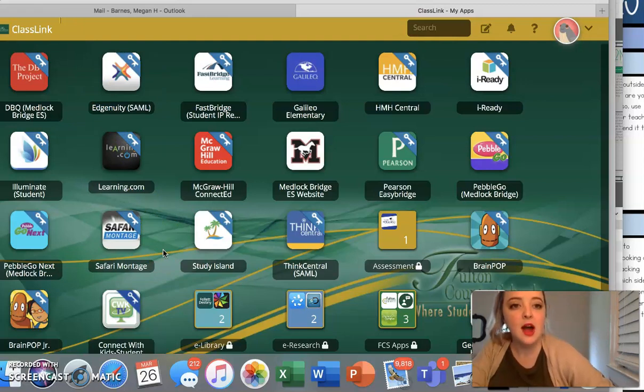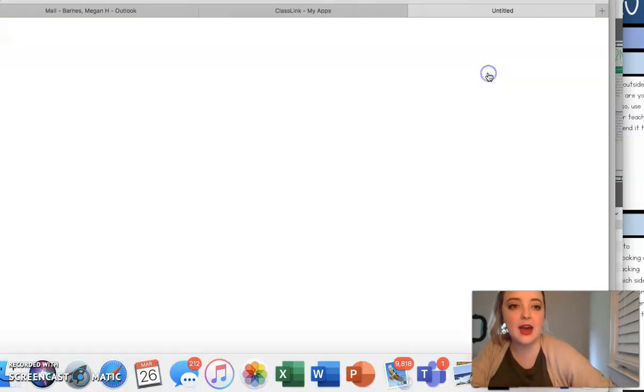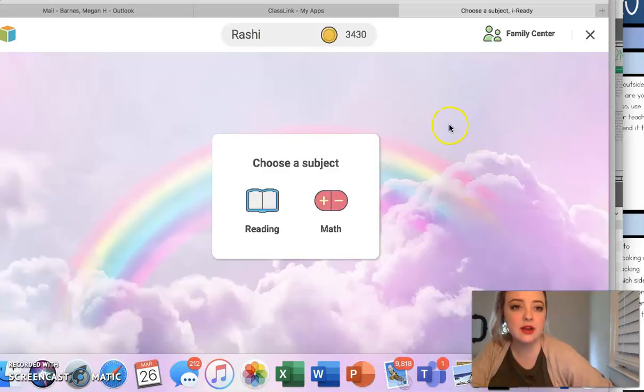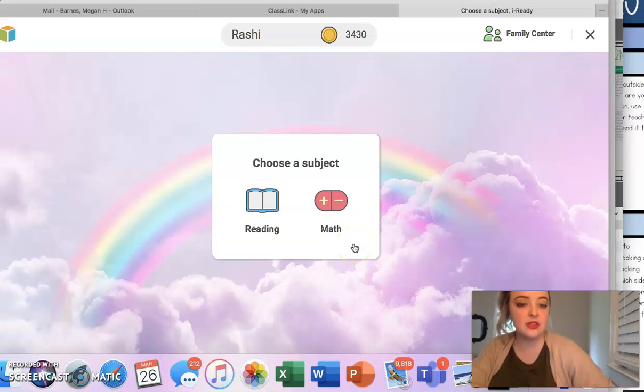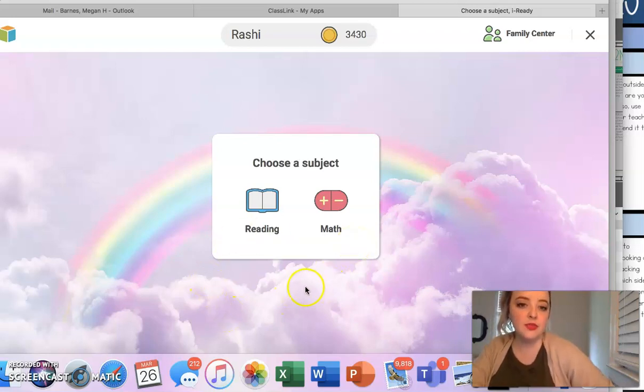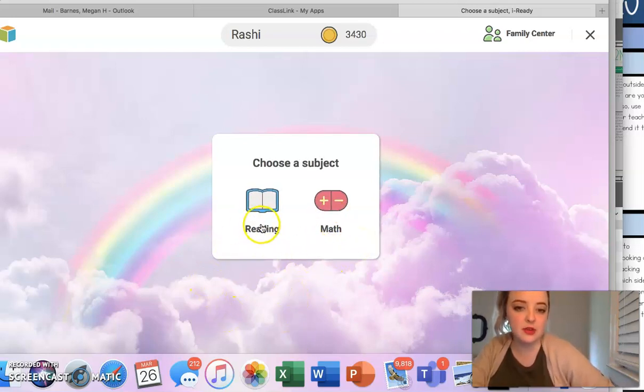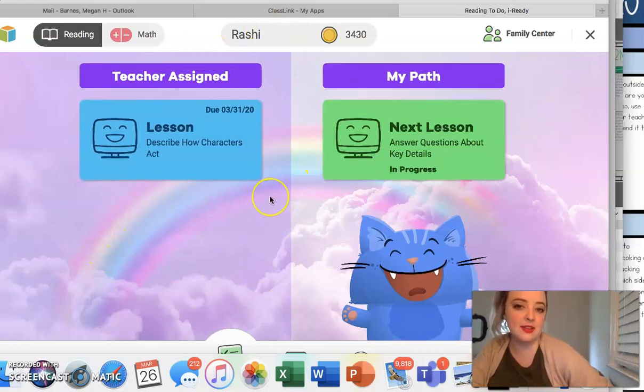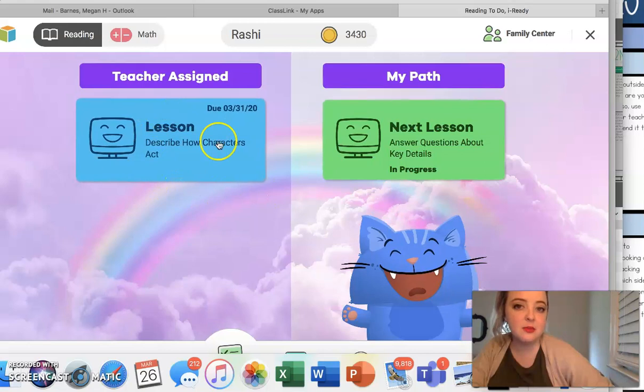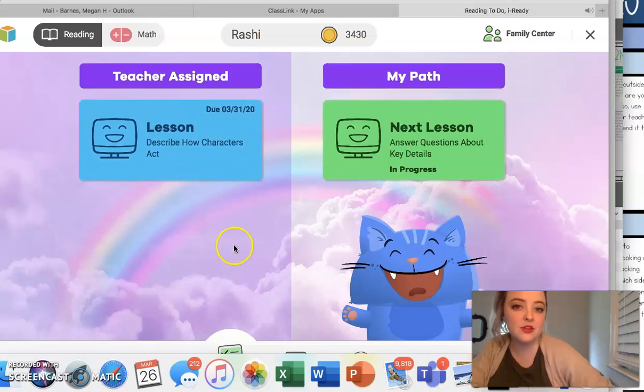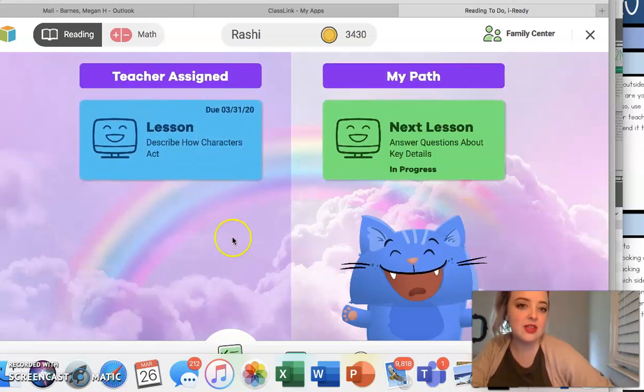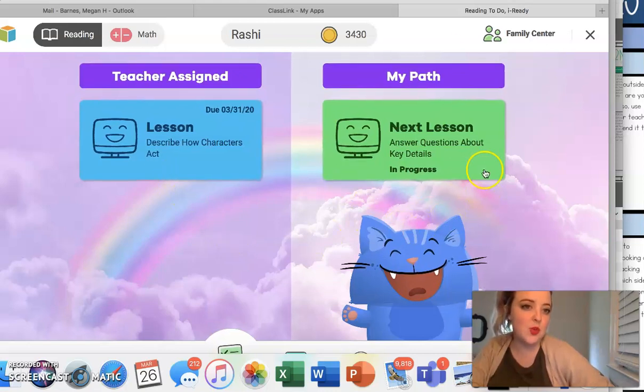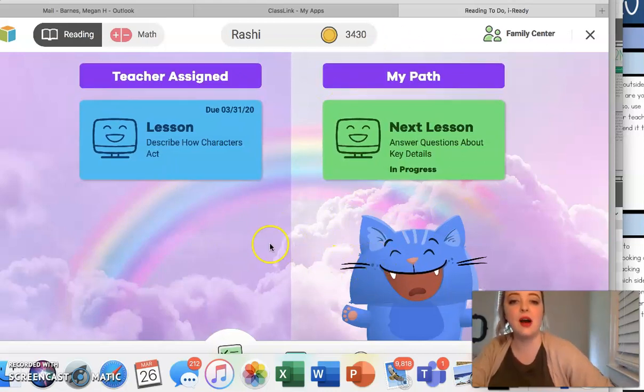But I did want to remind you that iReady, and this particular student is not gonna have a math one so I'm gonna show you under the reading one, they're in a different math class but you would do the same for math. But when you go here notice that there is now a teacher assigned lesson. So this is gonna be where your grade comes from. We'll have a due date there and then you'll just click that and go through. You'll have these and then it'll go back to what you were working on on your path.